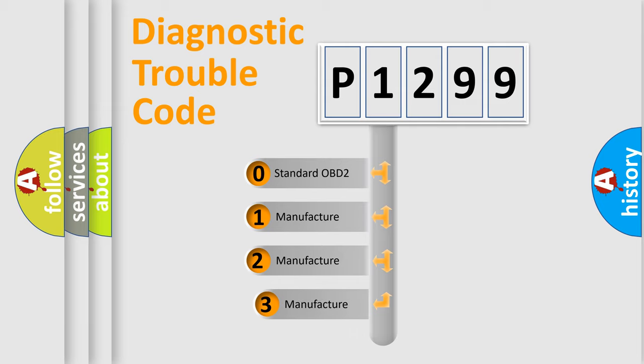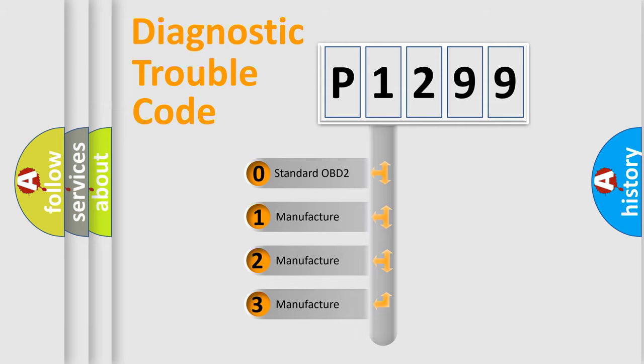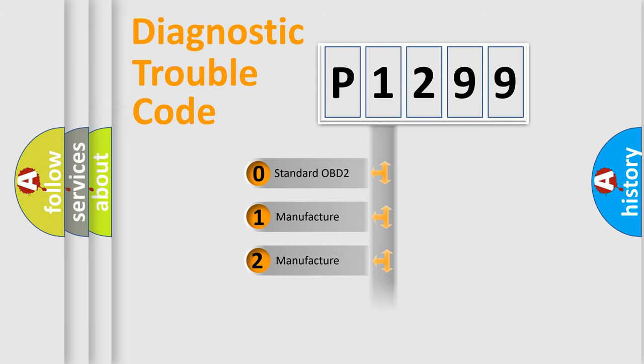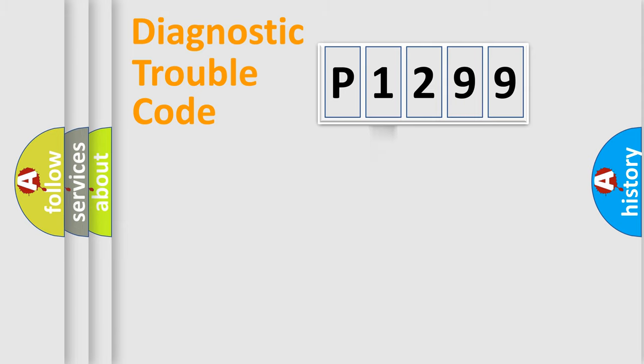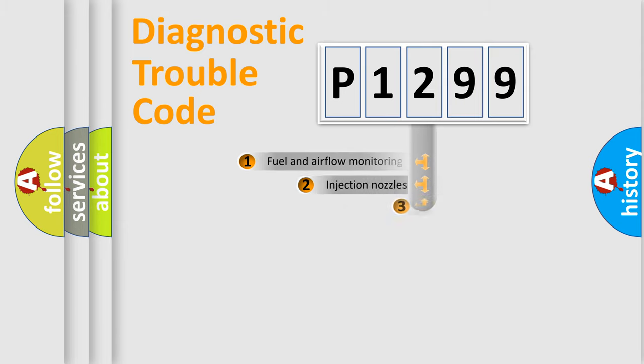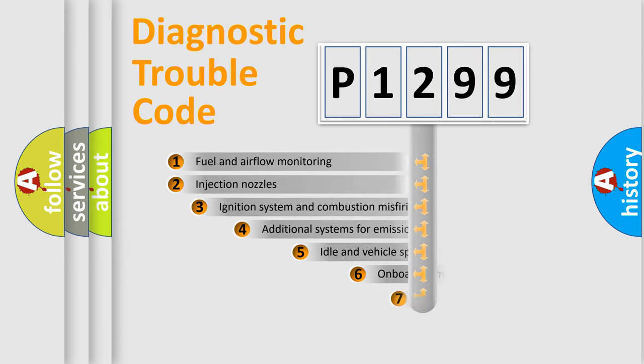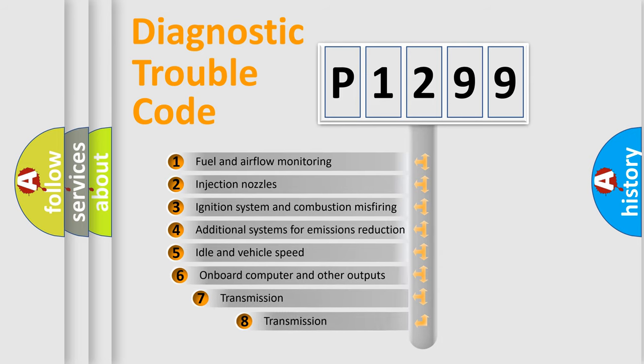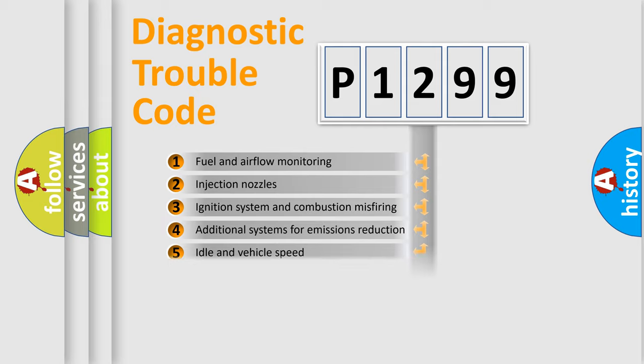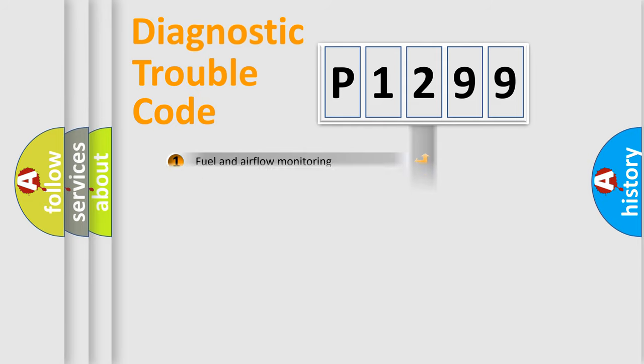If the second character is expressed as zero, it is a standardized error. In the case of numbers 1, 2, or 3, it is a manufacturer-specific error. The third character specifies a subset of errors. The distribution shown is valid only for standardized DTC codes.